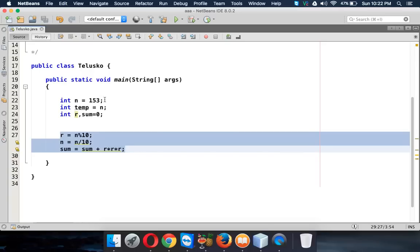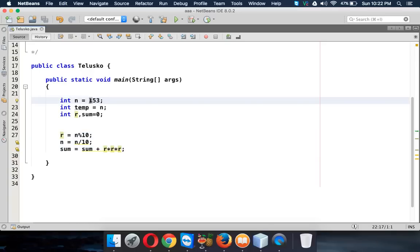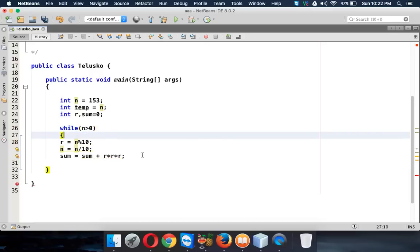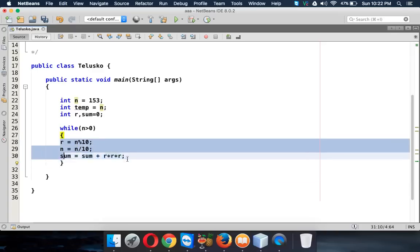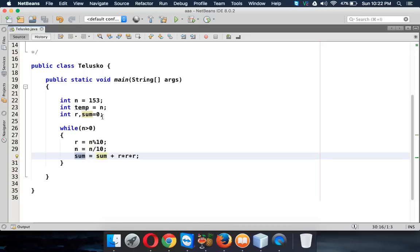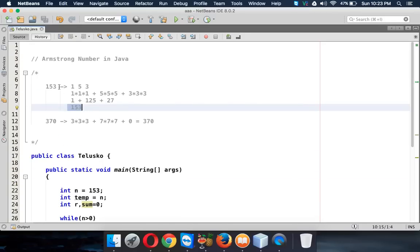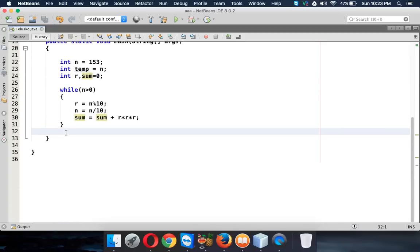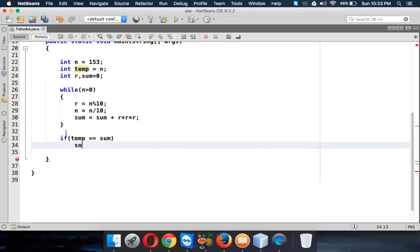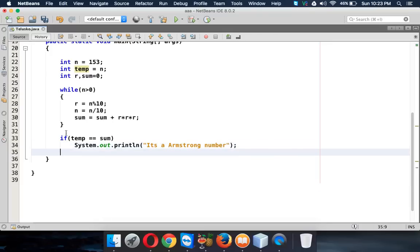We need to repeat this for all three digits — 3, then 5, then 1 — until n becomes 0. We apply a while loop that continues as long as n is greater than 0. We could use a for loop, but the while loop lets us define just the condition. After the loop, sum will hold 153. We then use an if condition: if temp equals sum, we print 'it's an Armstrong number'; otherwise we print 'not an Armstrong number'.